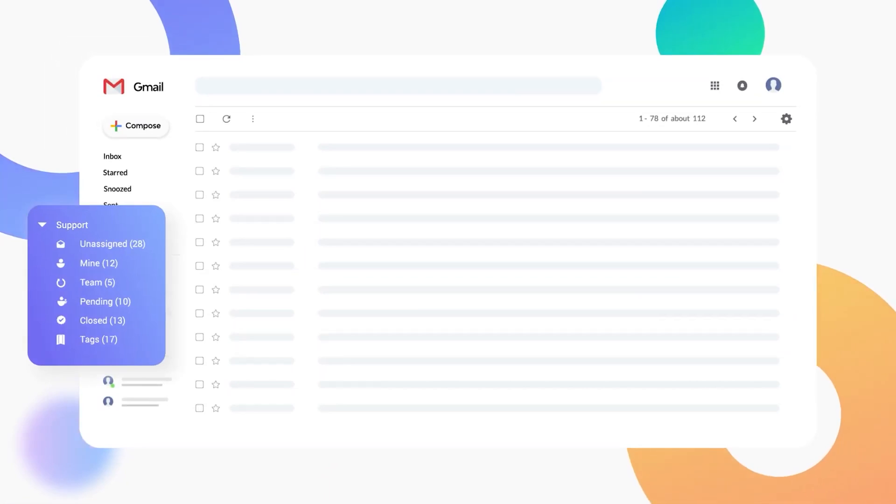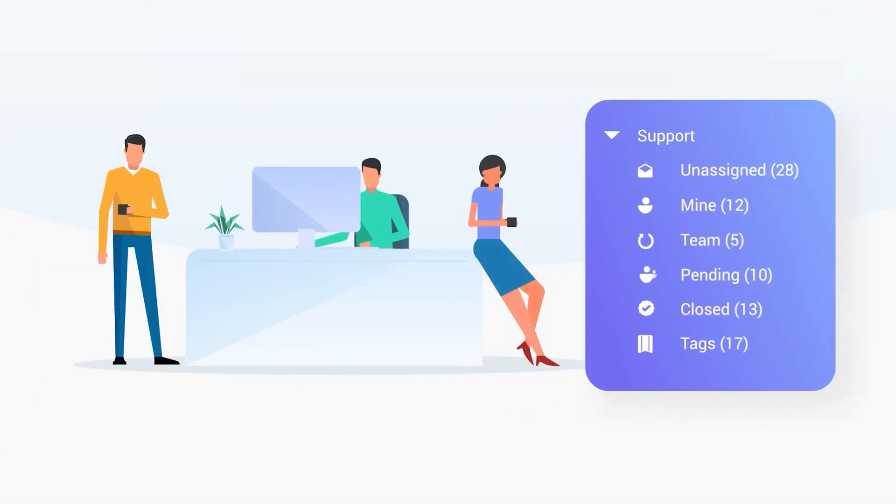Some other issues that happen pretty commonly: if you're interested in setting up an auto-forward or maybe an auto-reply from your new email address, you're trying to work out how to get that working correctly. Next up, being able to be logged in on your phone — making sure that you're signed in properly. Some people still use Apple Mail on their phone instead of the Gmail app, and so things can get a little bit wonky there.